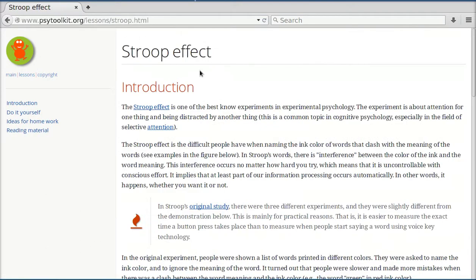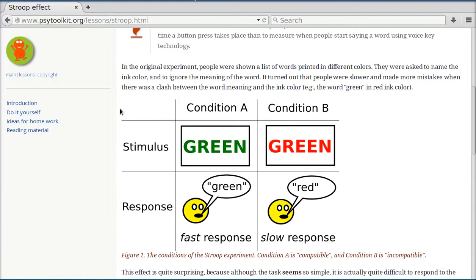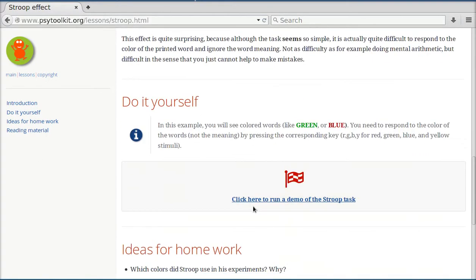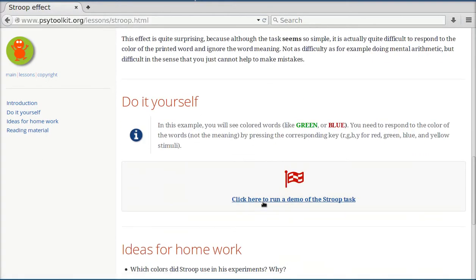If I go to the Stroop effect lesson, for example, I see an introduction about what the Stroop effect is, the conditions are being explained, and I get the opportunity to do the task myself in the browser.